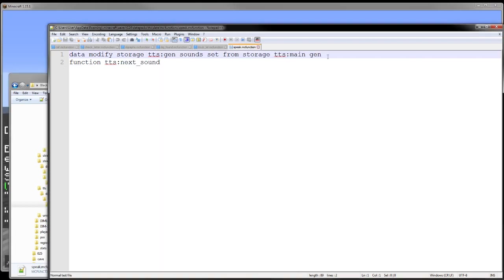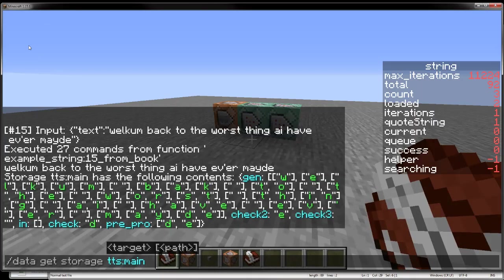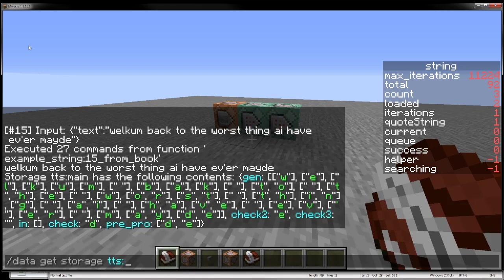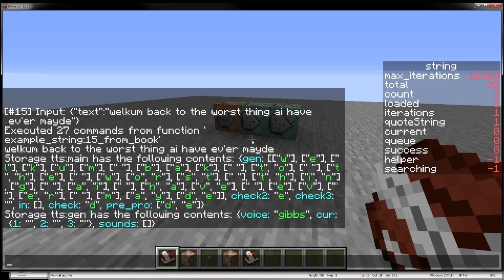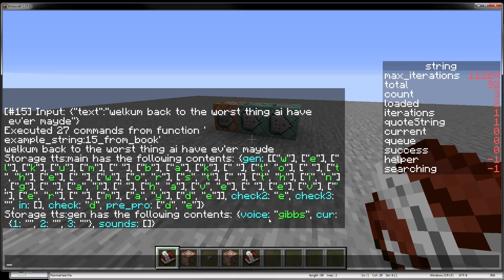Next function we have is speak. We just write that generated array from the main into the sounds array. So if we go ahead and do data get TTS generated, or gen, we have our voice here, which right now is just me, but I can add more voices to the system. I'll show how you change the voice here in a second. And then we also have our current value, which is 1, 2, and 3.